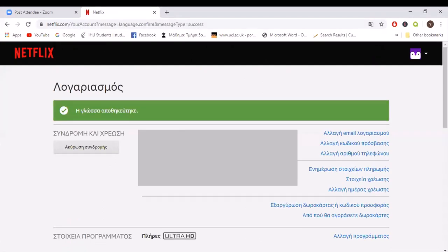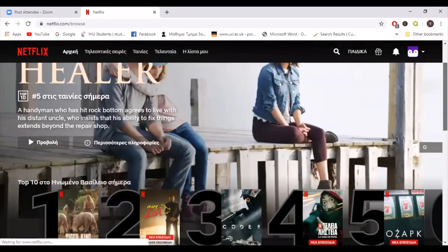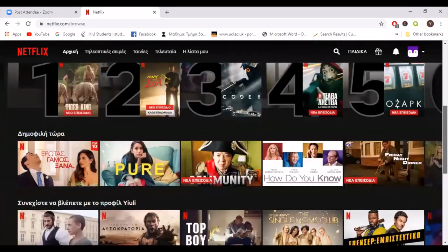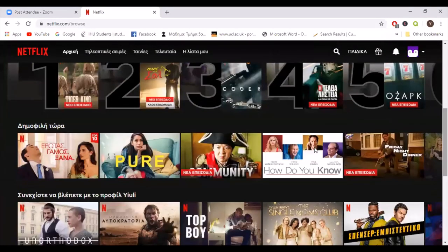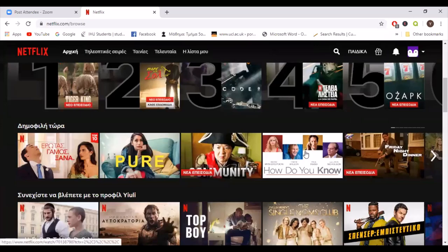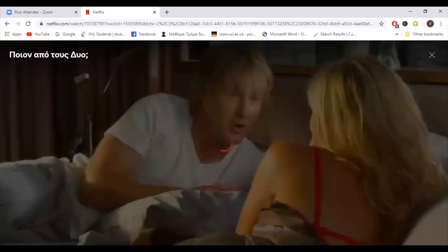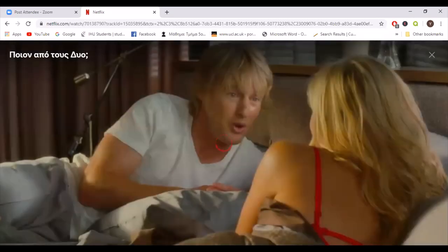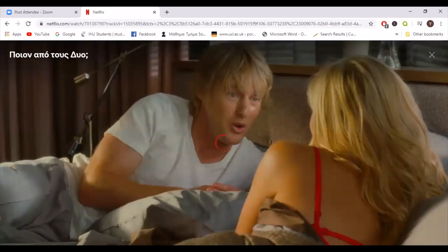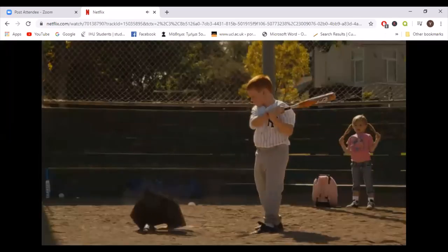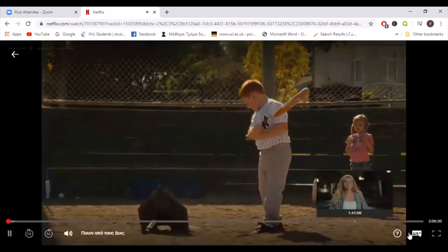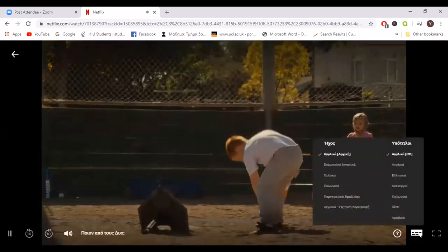If all steps are done correctly, this will be confirmed by a green line on top of our page. So let's go back to our movie. The first thing that we notice is that the title now is in Greek. That's a really good sign.